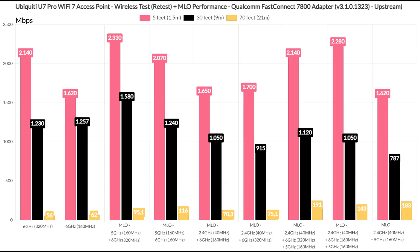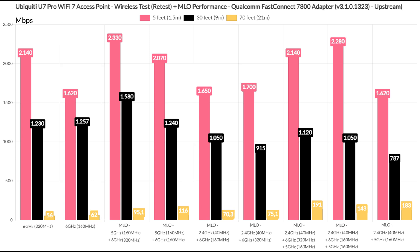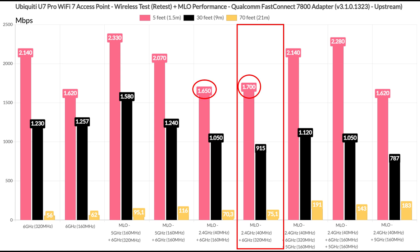On the next step, I configured multilink operation to aggregate the 6GHz radio band with the 2.4GHz radio, the latter using the 40MHz channel width, while the former remained on the 160MHz. And when compared to the base performance, there is little improvement, only at 70 feet. So, I enabled the 320MHz channel bandwidth on the 6GHz radio. This time, we do see a slight bump at 5 feet, but the rest showed values lower than the base 6GHz performance.